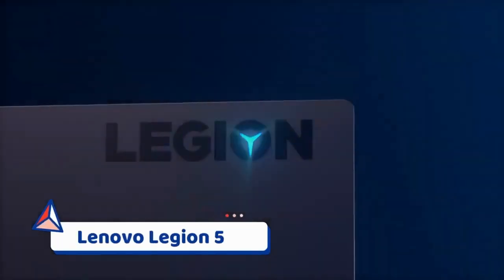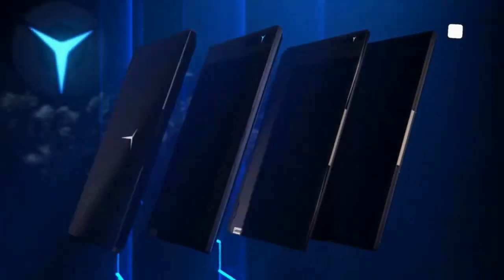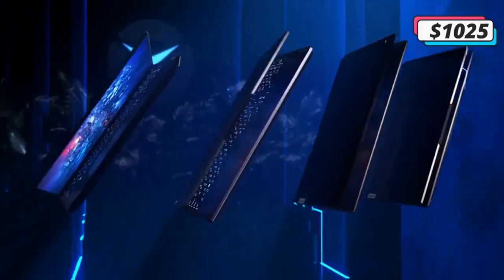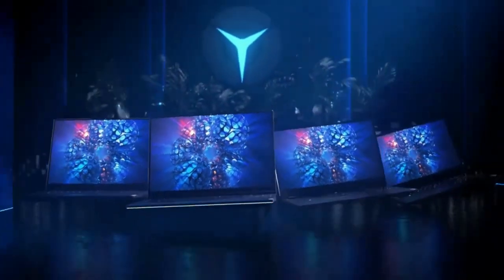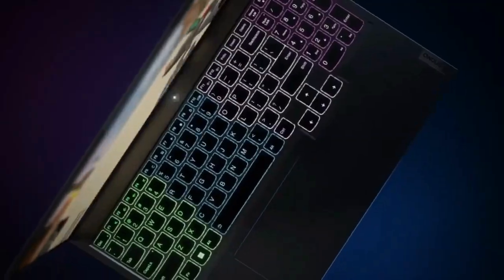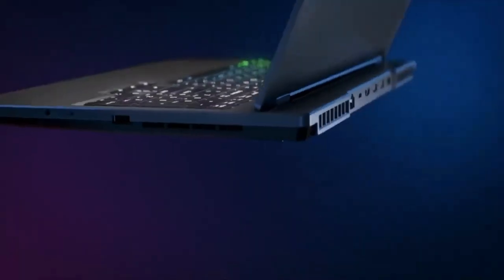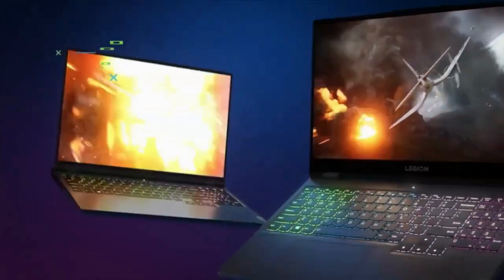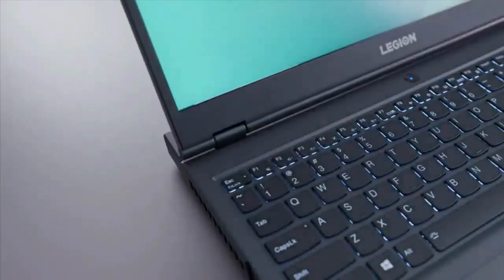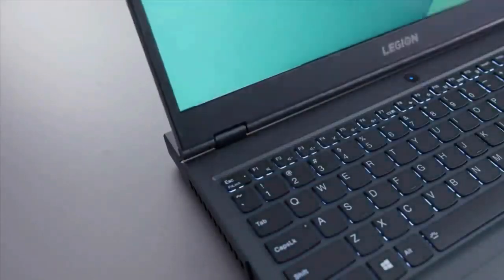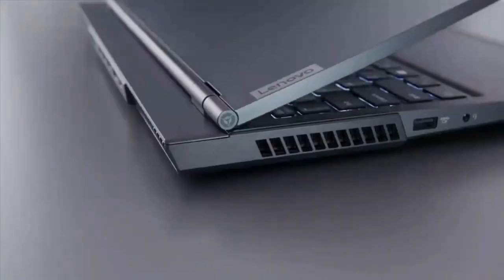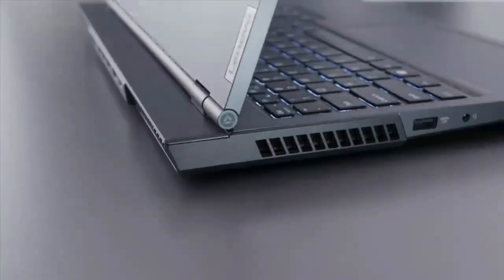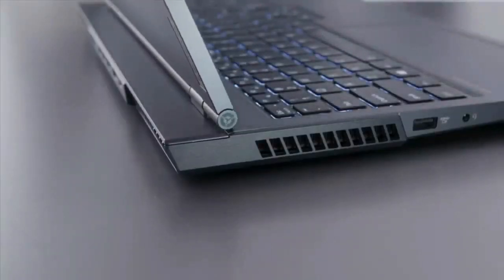Number one, Lenovo Legion 5. The Lenovo Legion 5 is our current pick for the best gaming laptop under one thousand dollars. This Lenovo gaming laptop comes with an AMD Ryzen 7 5800H processor, an RTX 3050 Ti GPU, 16 gigabytes of RAM, and a 512 gigabytes SSD. It also comes with a larger 15.3 inch 1080p 165 hertz display.